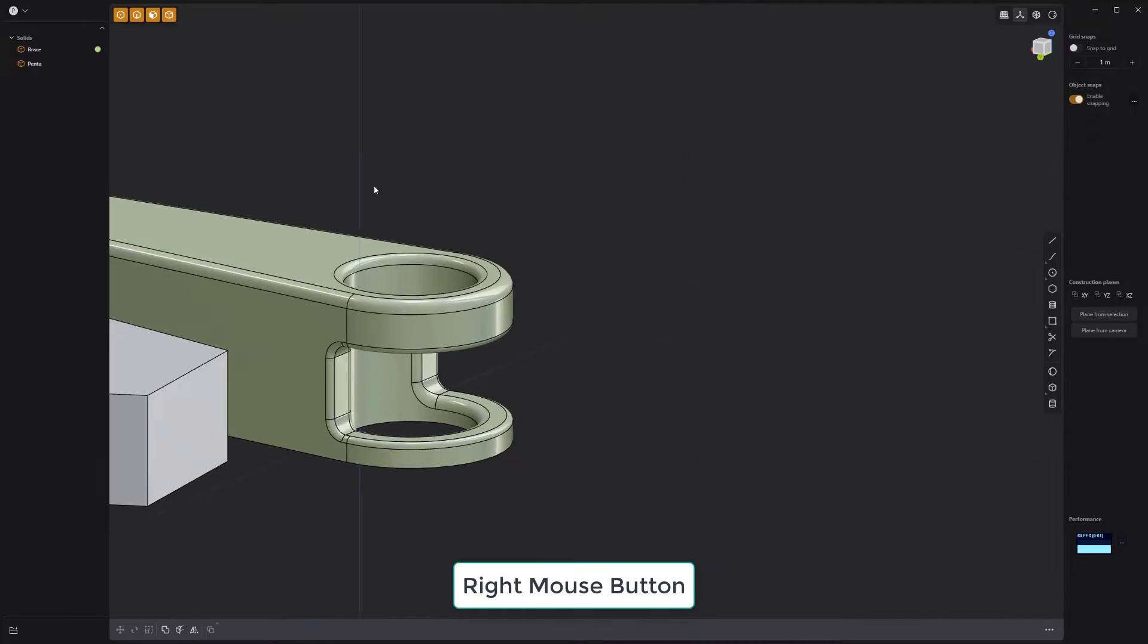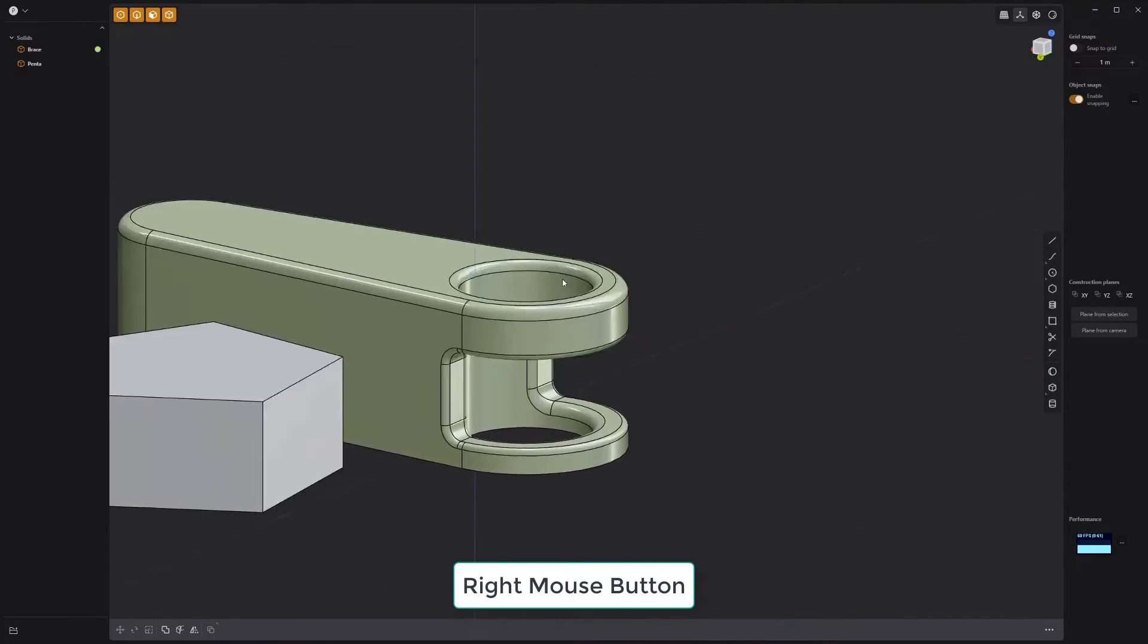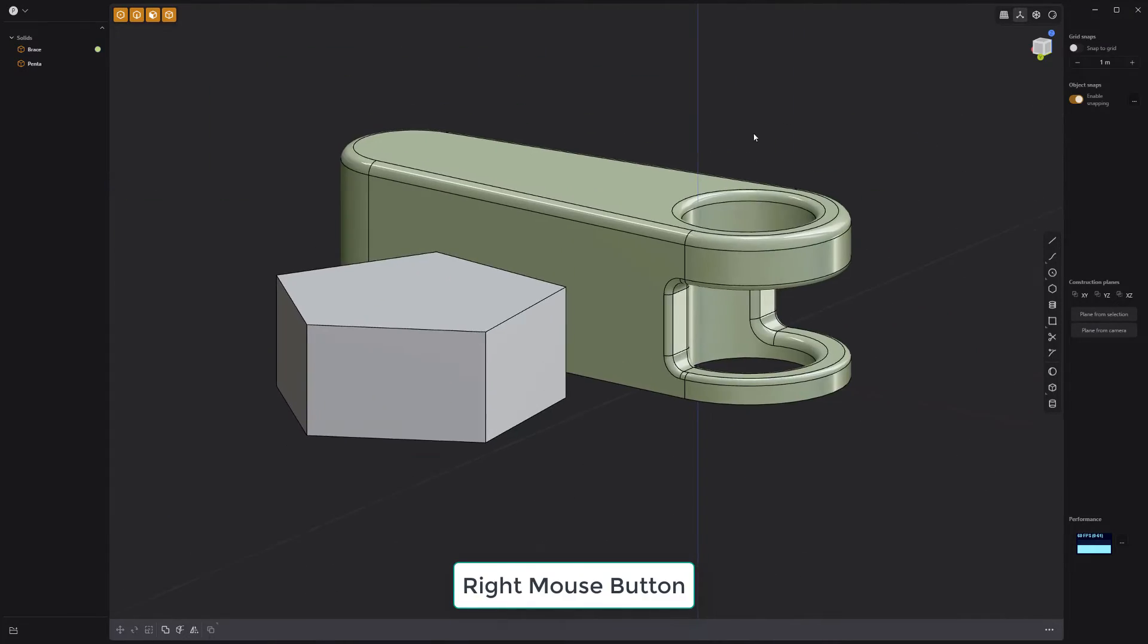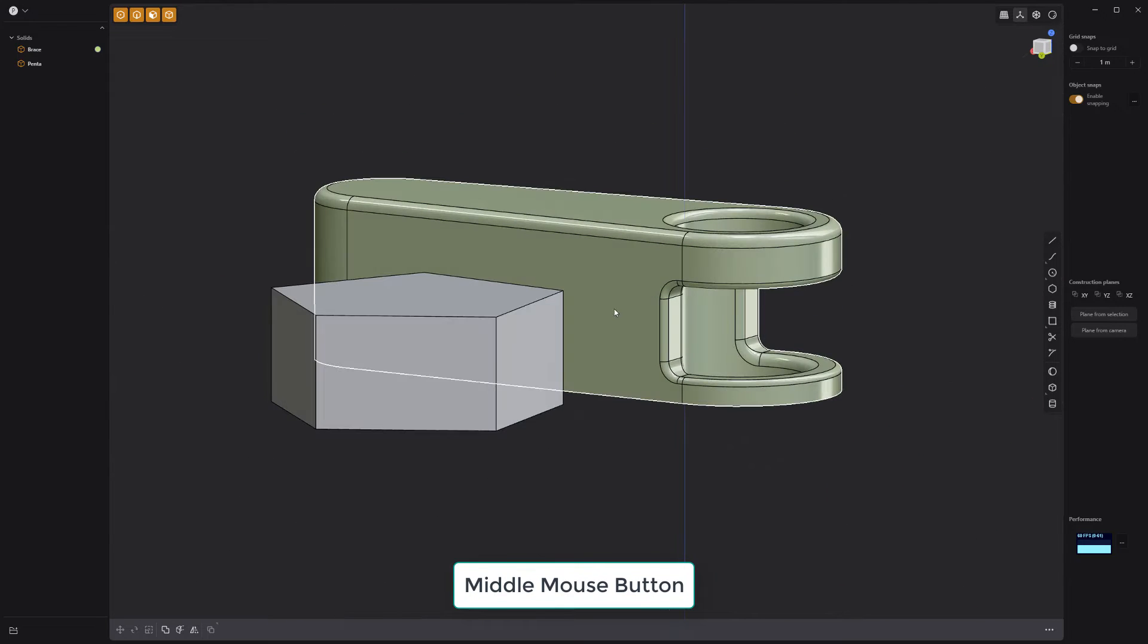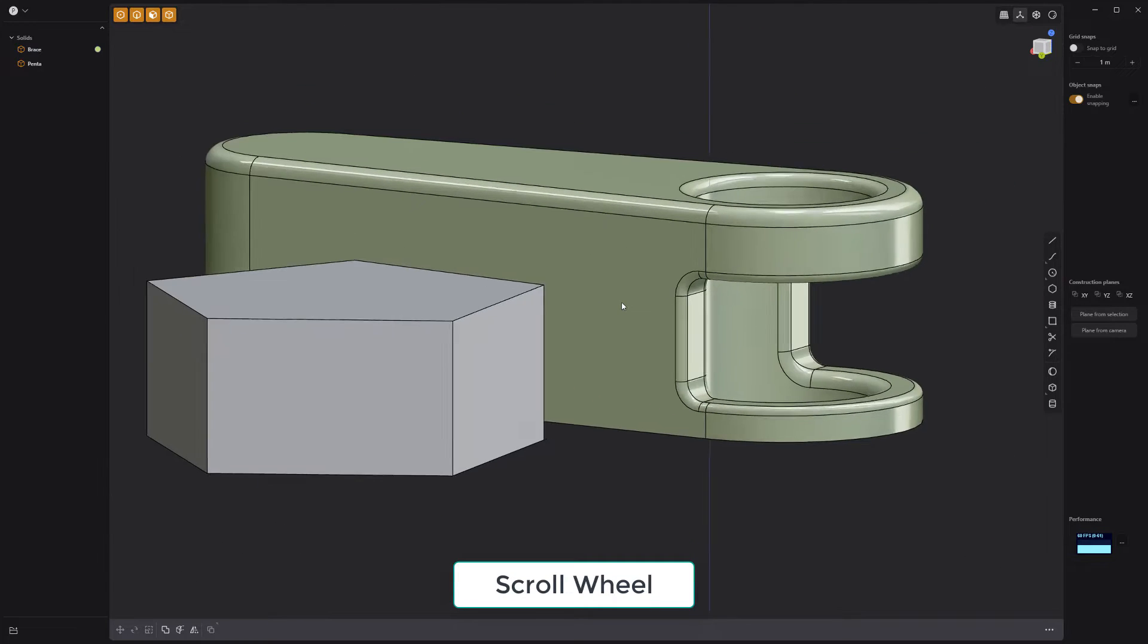For basic navigation, use the right mouse button to pan the viewport, middle mouse button to orbit, and the mouse wheel to zoom in and out of the view.